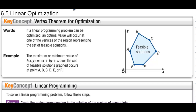Section 6.5: Linear Optimization Key Concept. The Vertex Theorem for Optimization states: if a linear programming problem can be optimized, an optimal value will occur at one of the vertices of the region representing the set of feasible solutions. In other words, if we graph our constraints and the feasible region is a polygon, the values that will maximize or minimize the problem will always happen at the vertices.